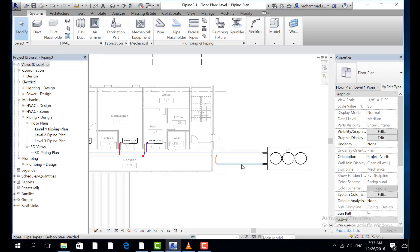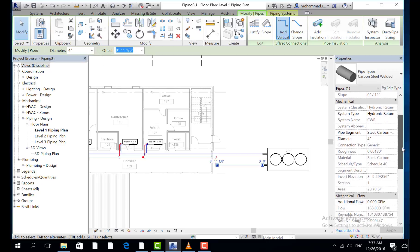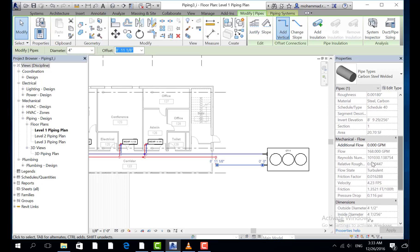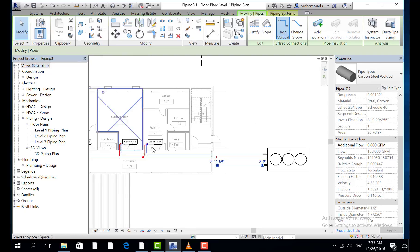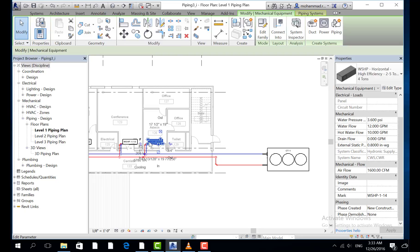This pipe, you will find the information for this pipe and you will find the flow 186 GPM. Also, if you click at this one, you will find the water flow 12 and all information about the flow.